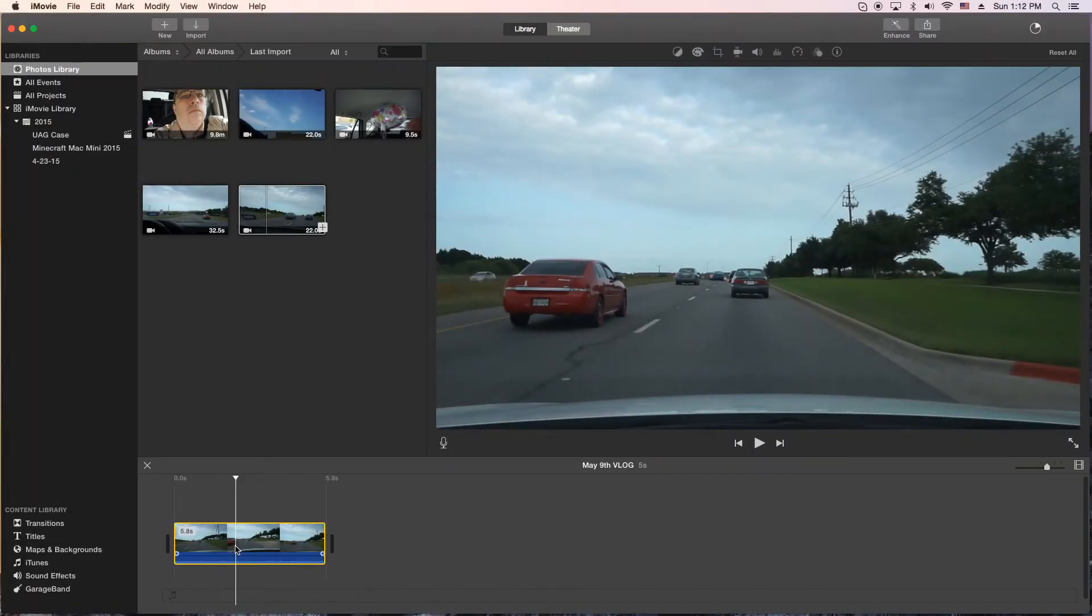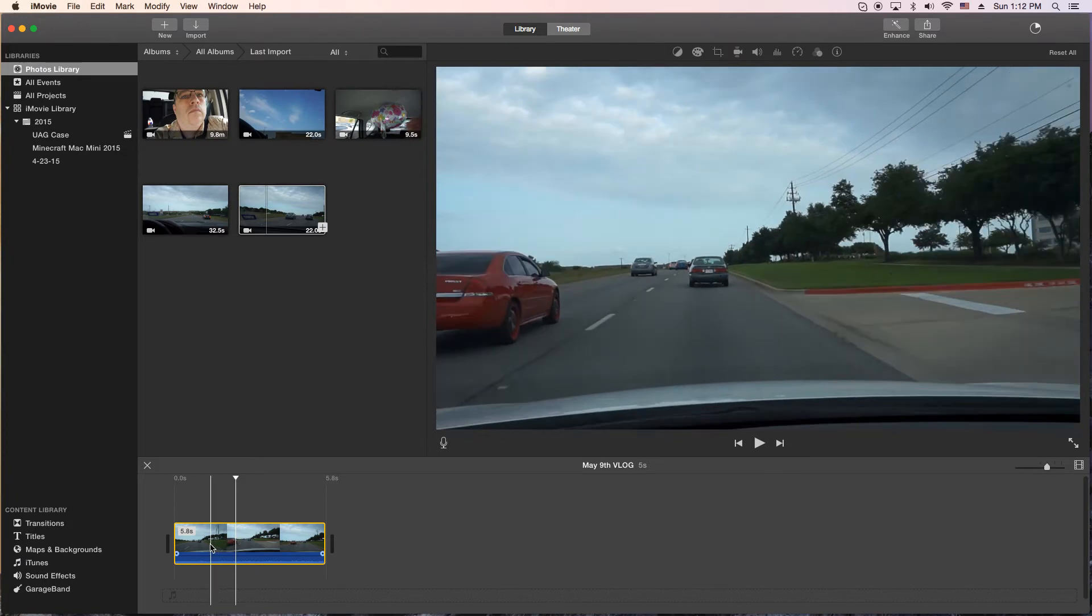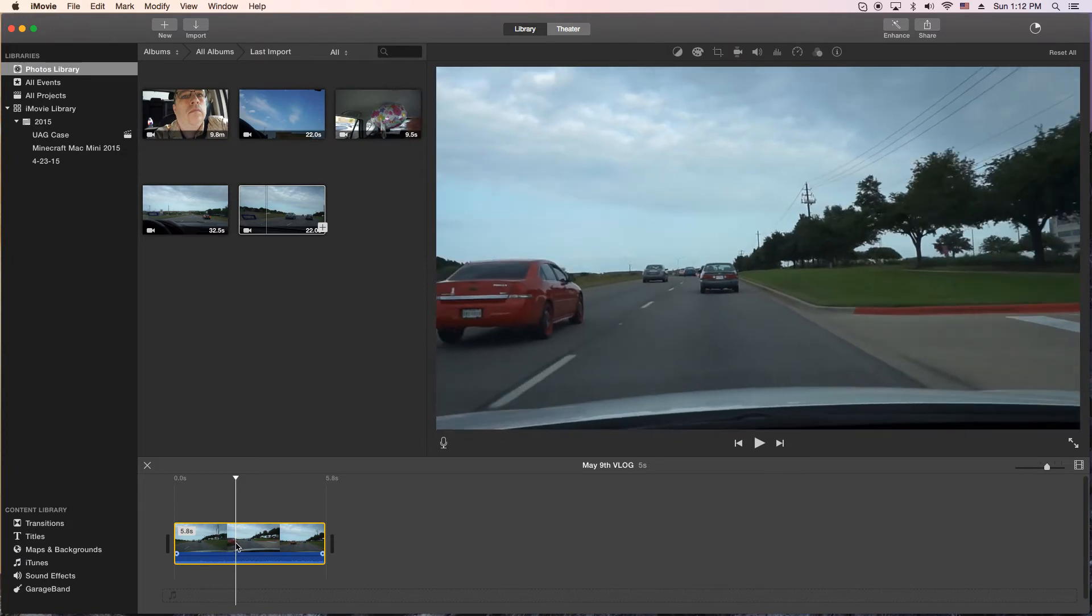In this iMovie tutorial, we're going to learn how to blur the license plate of a moving car.